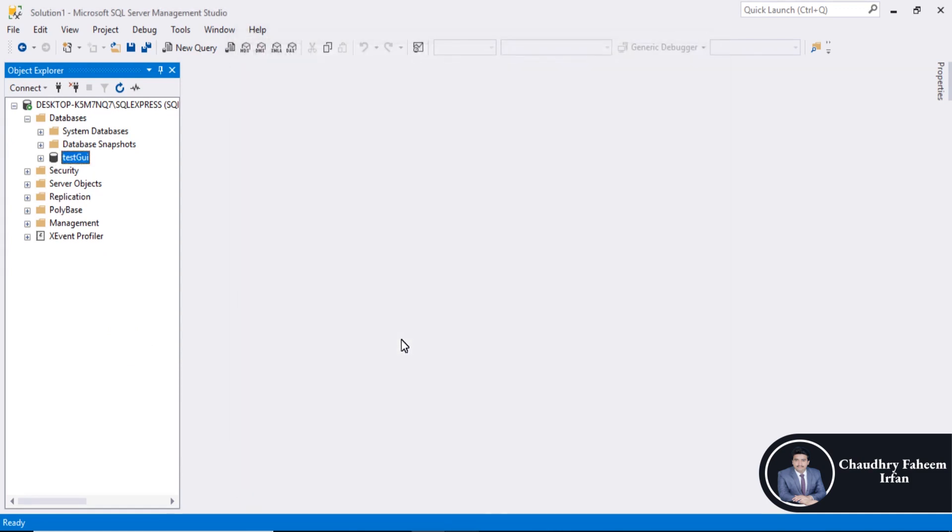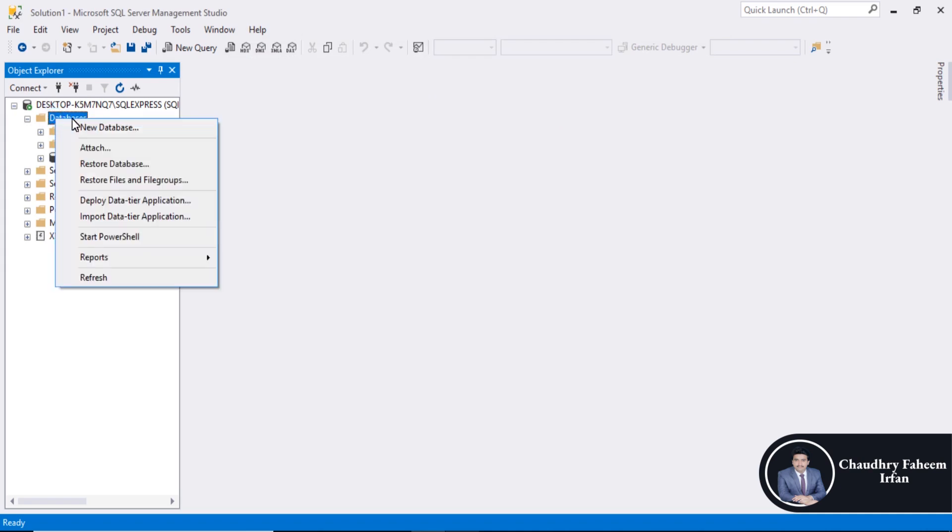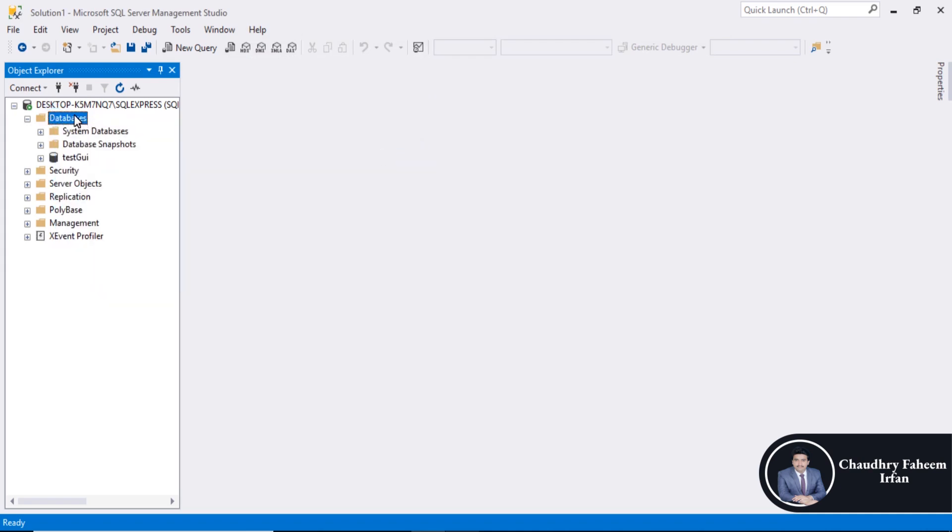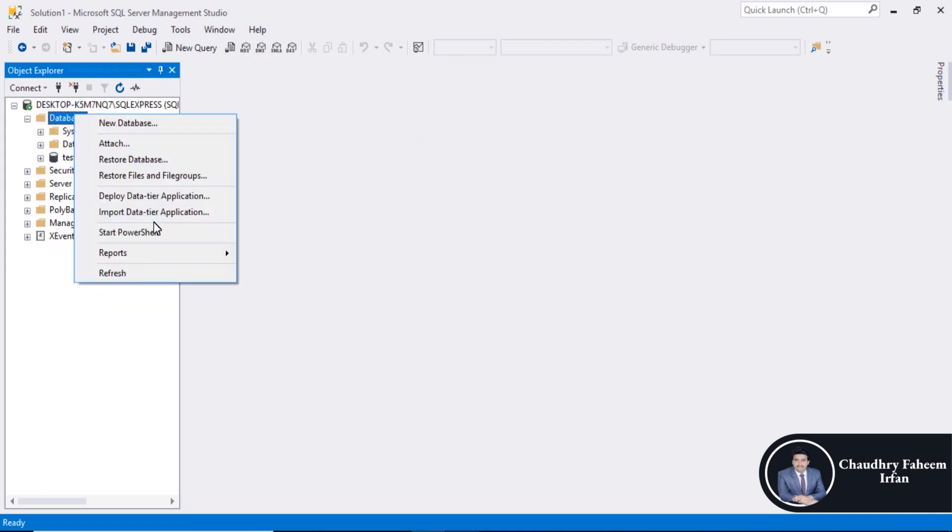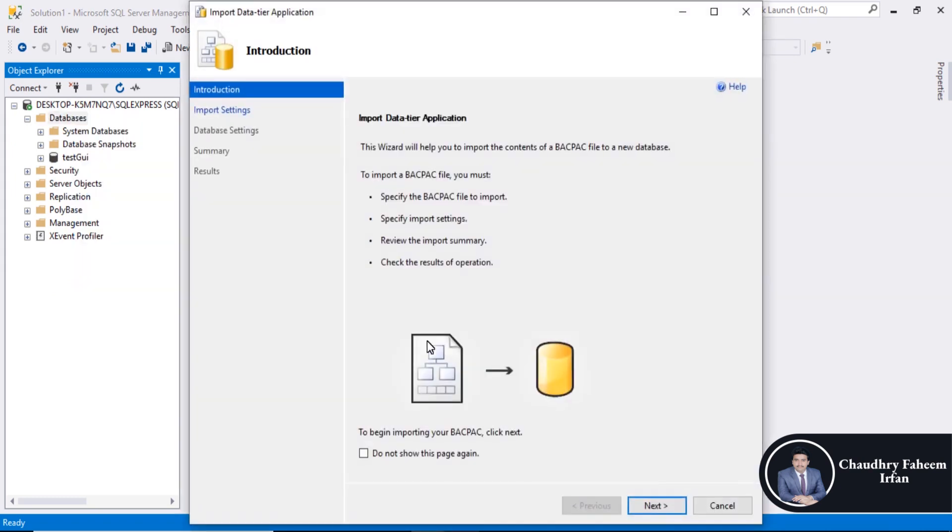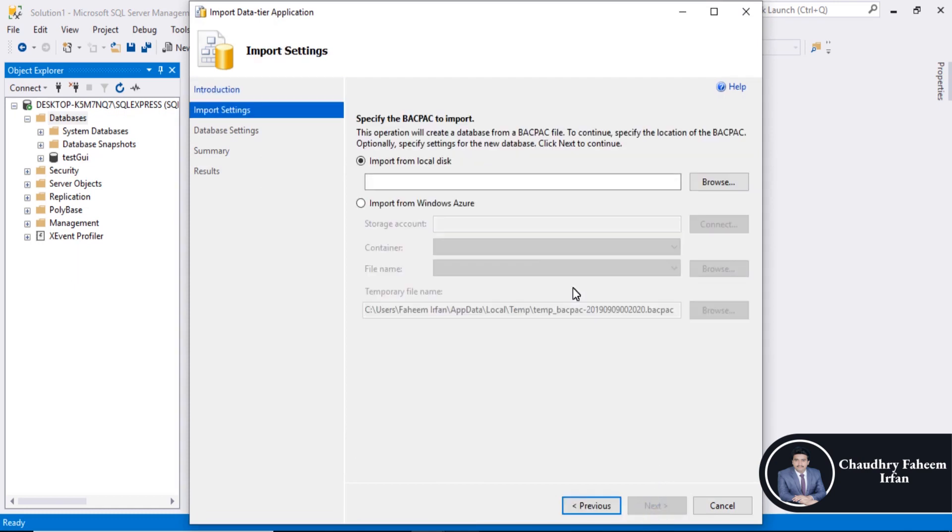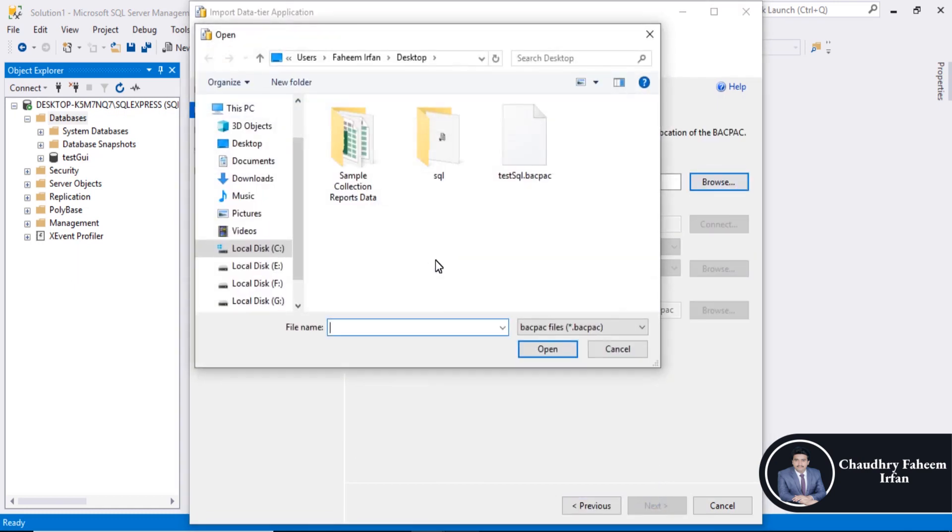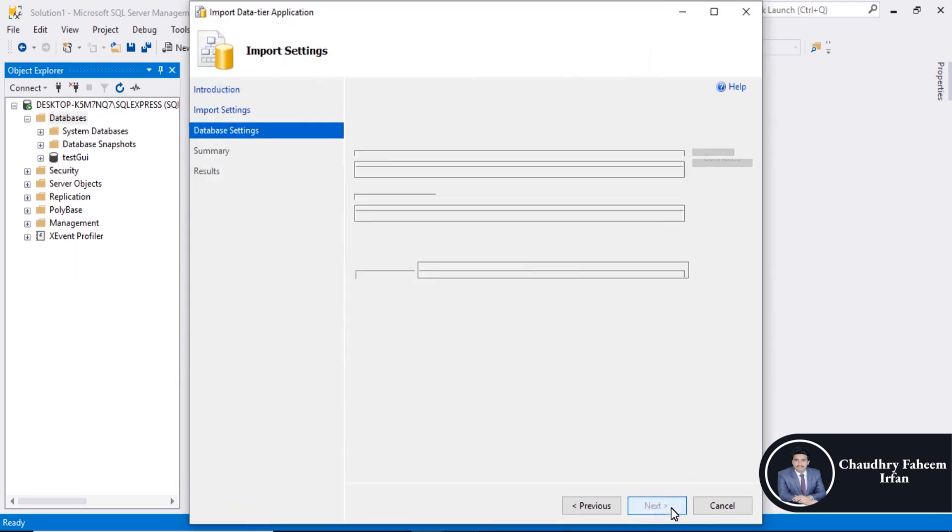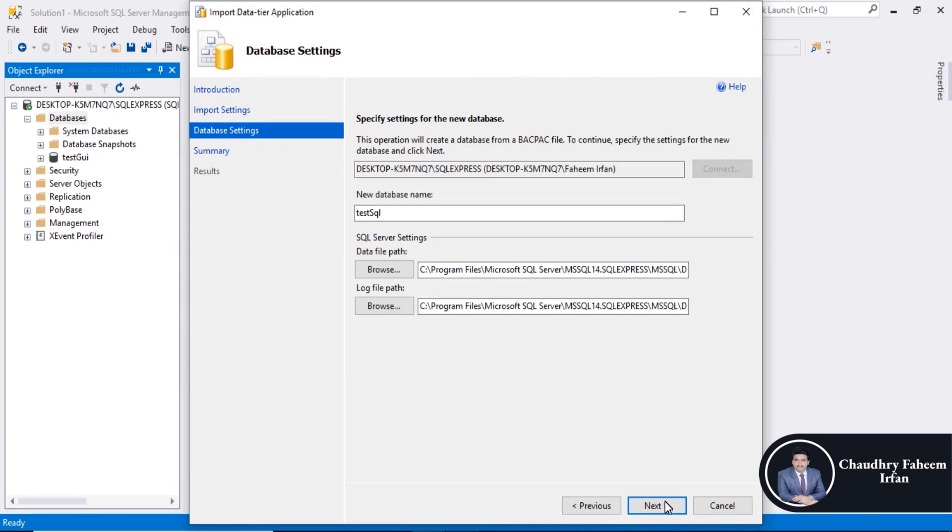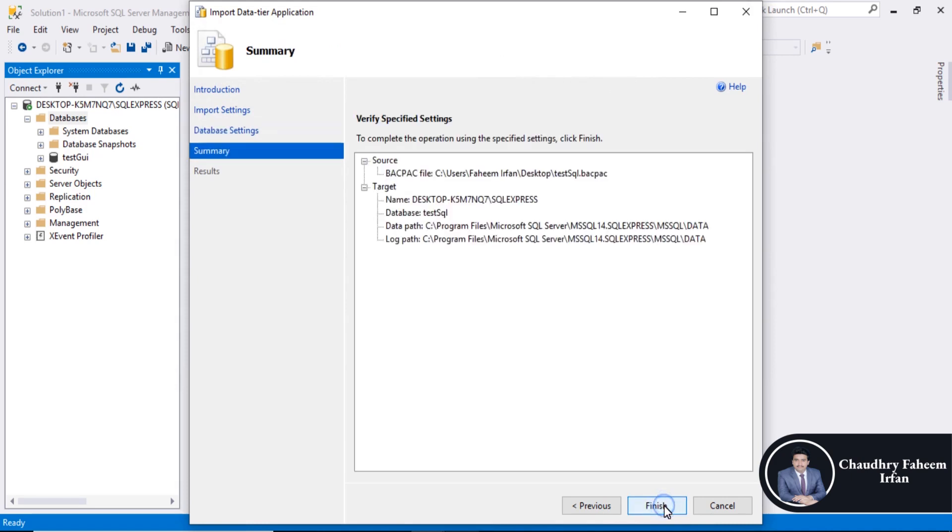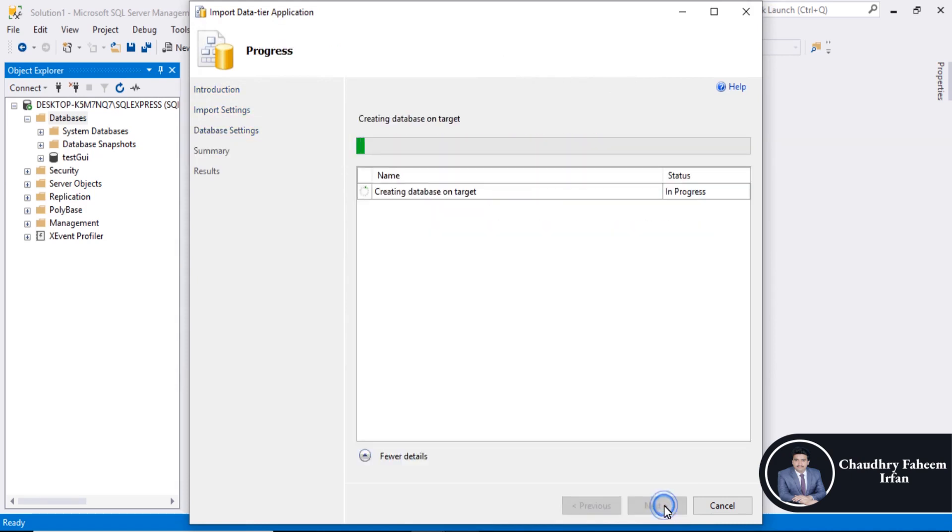Right click here databases, import data tier application, next, browse, select test SQL database, next, next, finish.